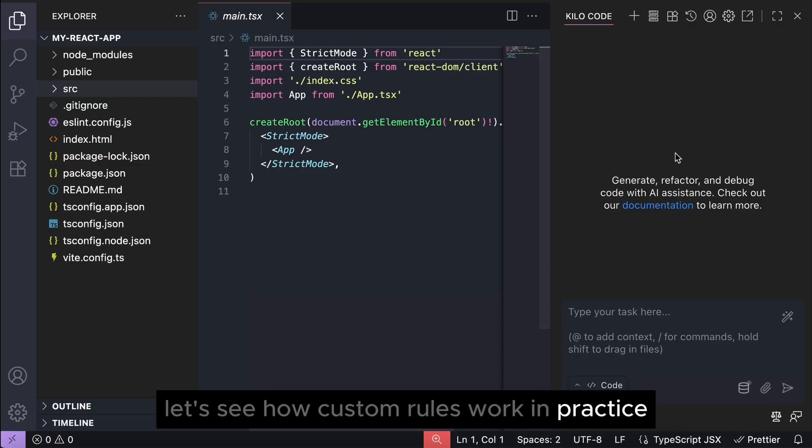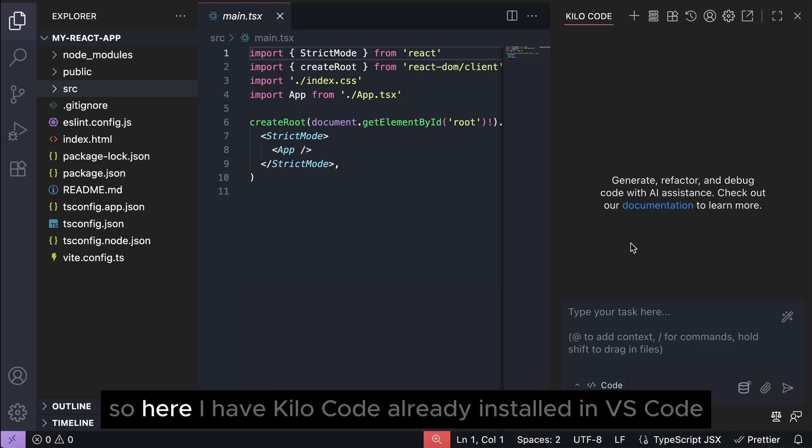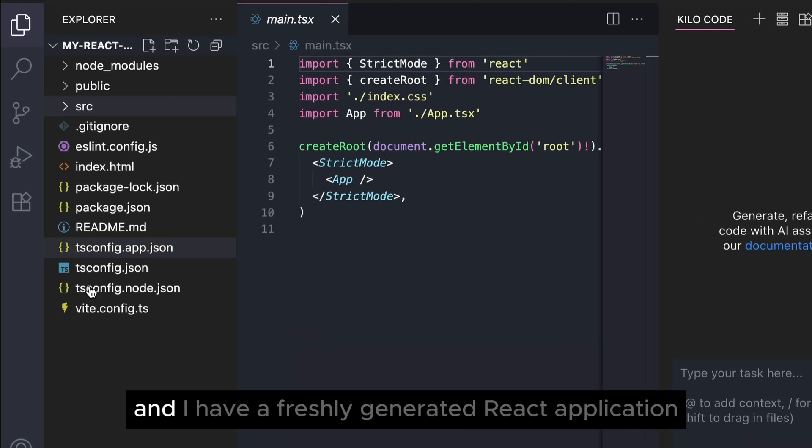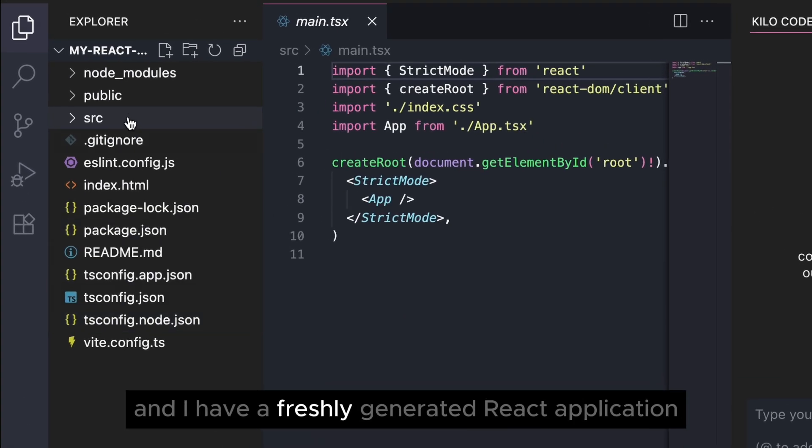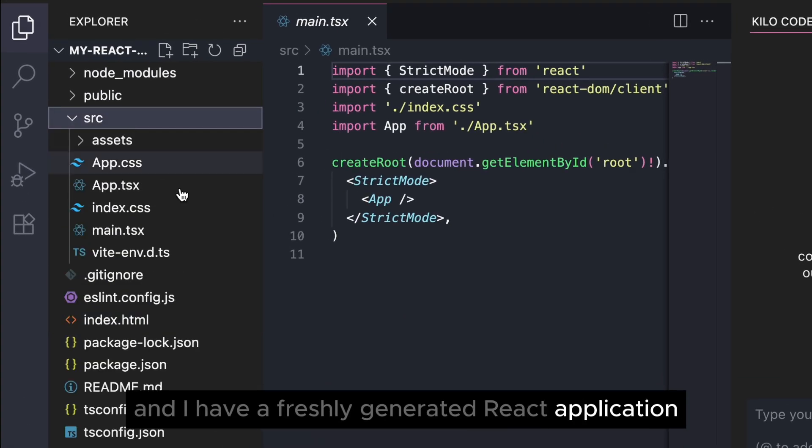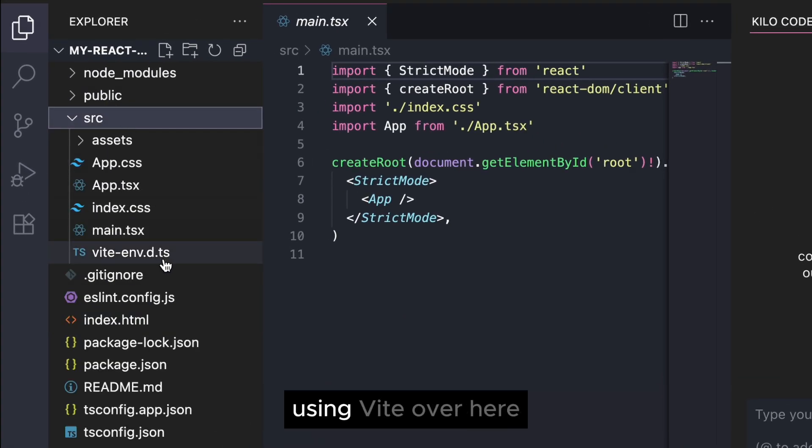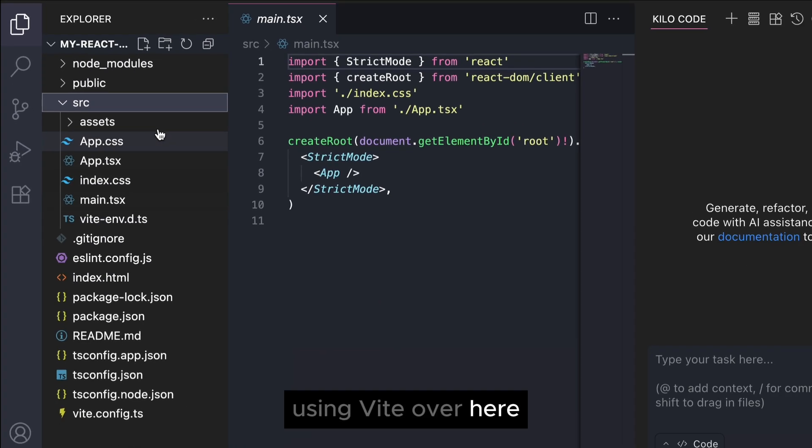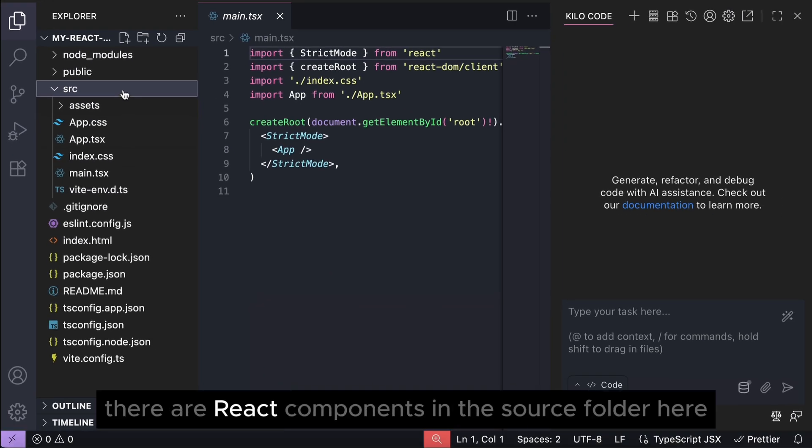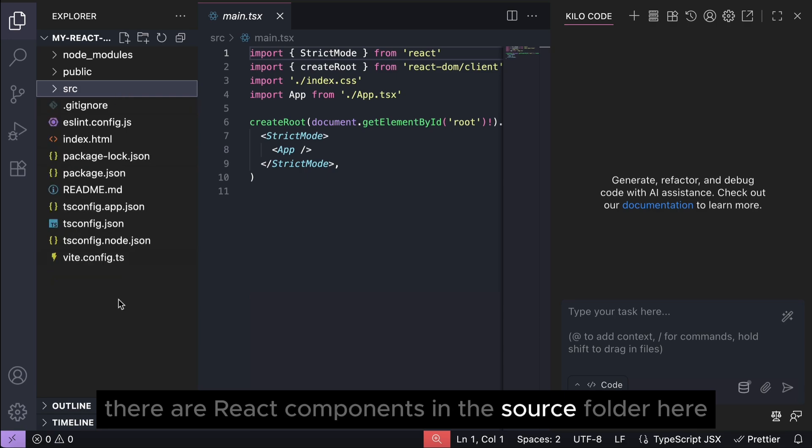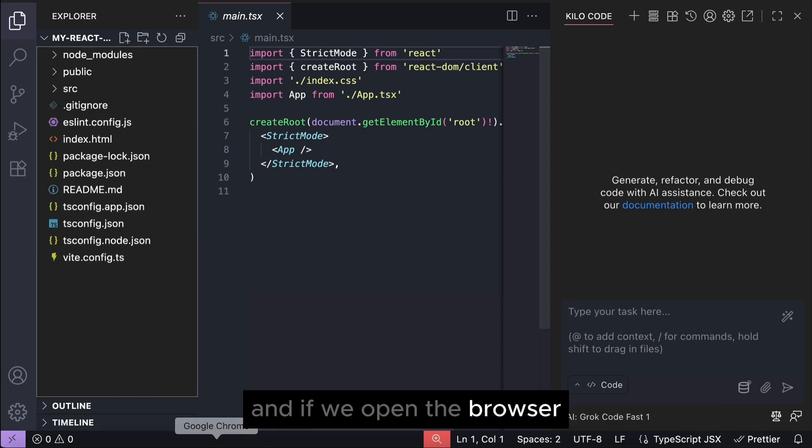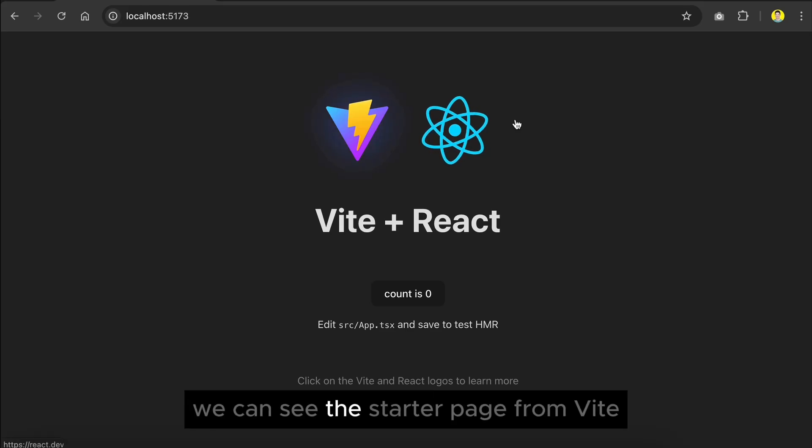So here I have Kilocode already installed in VS Code, and I have a freshly generated React application using Vite. There are React components in the source folder here, and if we open the browser we can see the starter page from Vite.